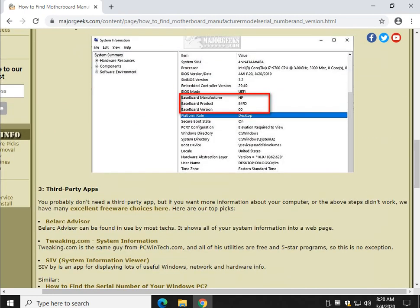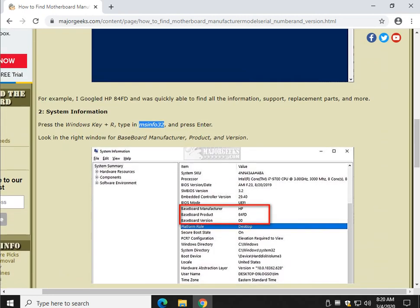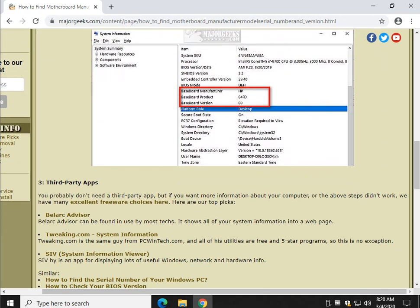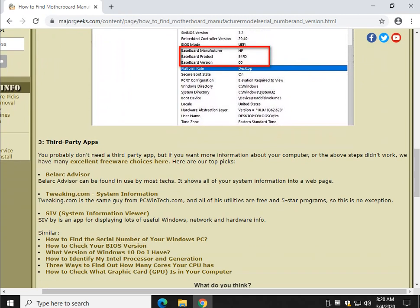Pretty simple to do. And that's pretty much it. This article, which is linked to in the video description, as always, also gives you some third-party apps.